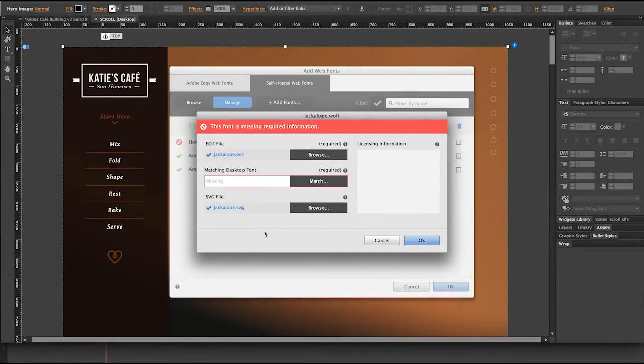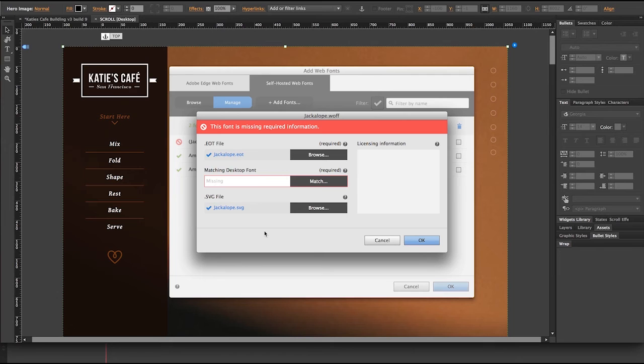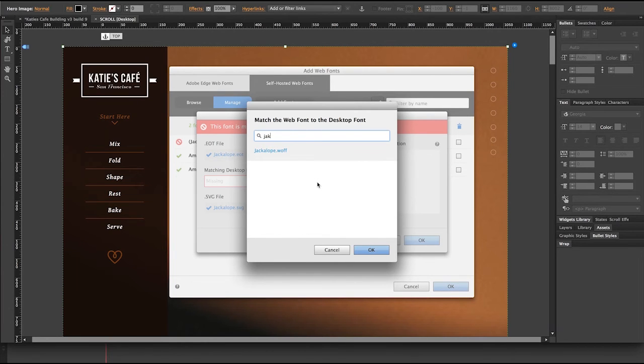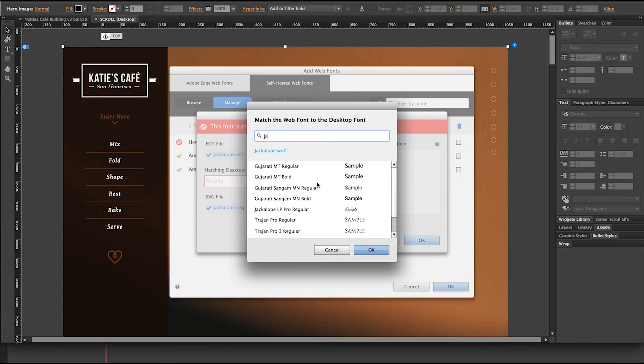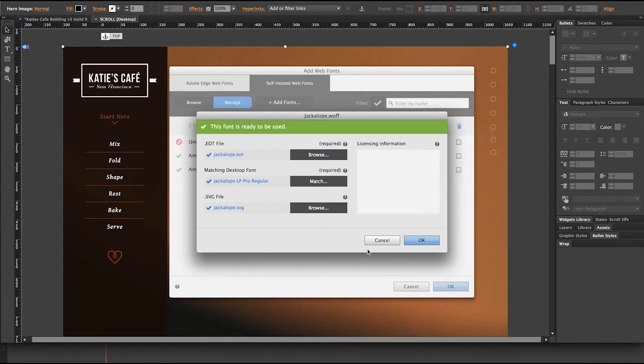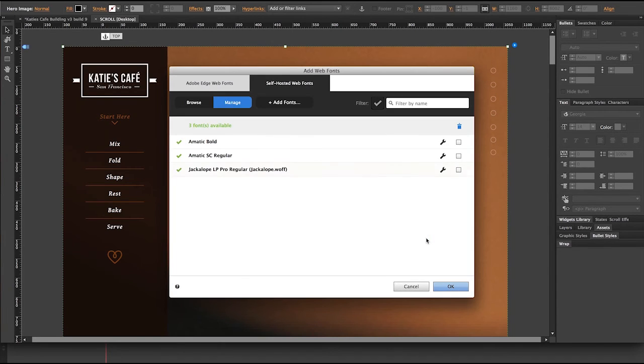Okay, I've went ahead and installed Jackalope in my system folder. So now in this missing font area here, I'm going to go ahead and match to that system font. And I'm just going to type Jack in the filter so that I can get there more quickly. And there it is. I'm going to go ahead and click OK. And I now get a green light and everything's all good that that font has been matched.